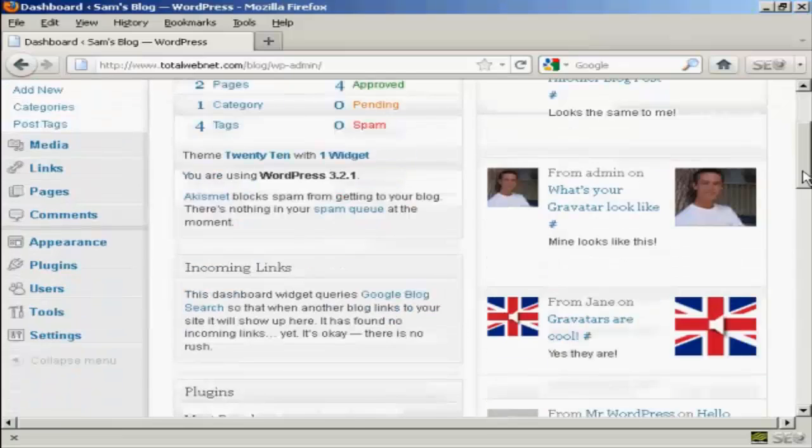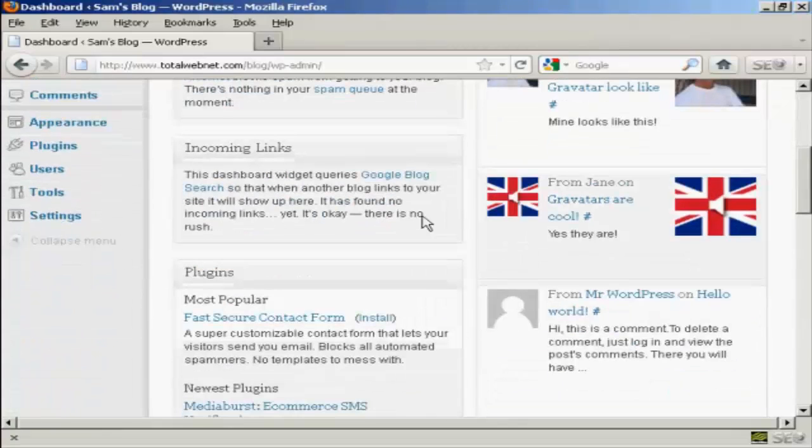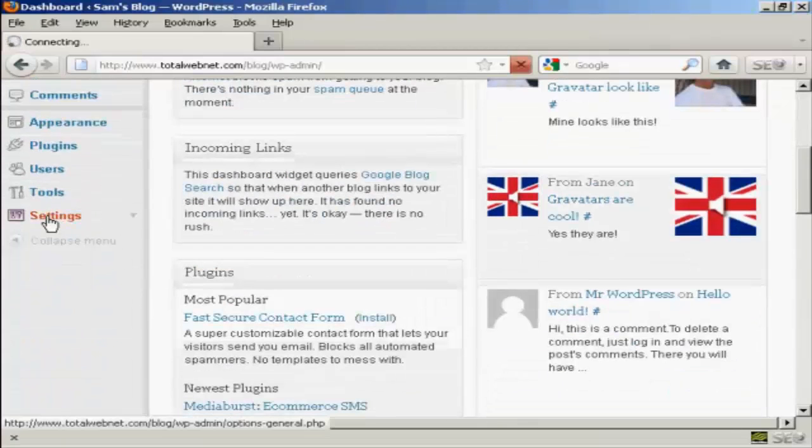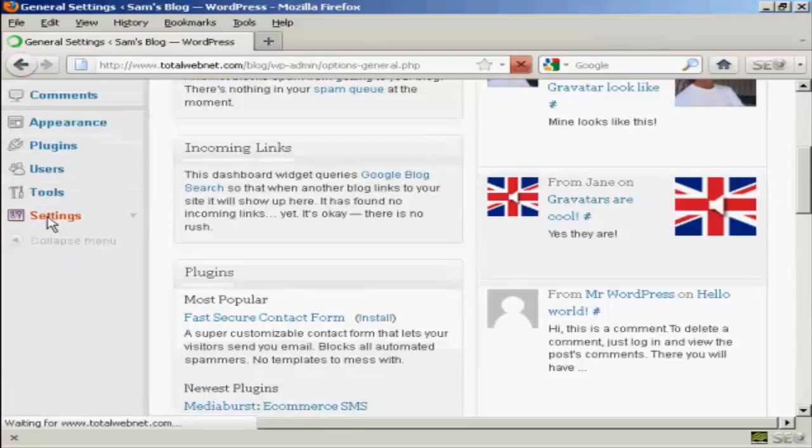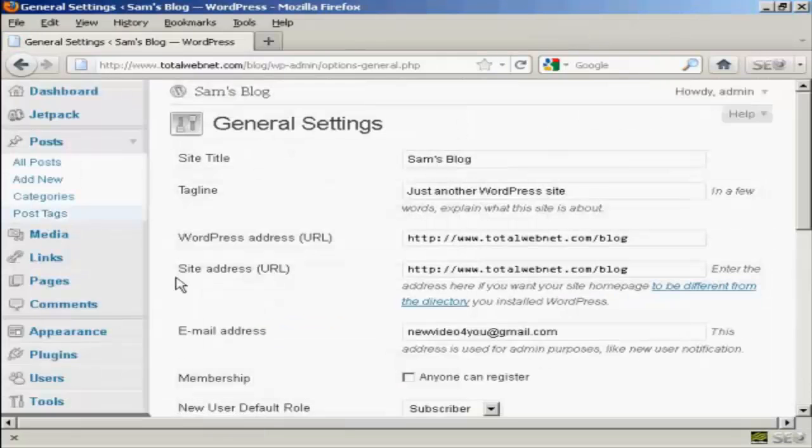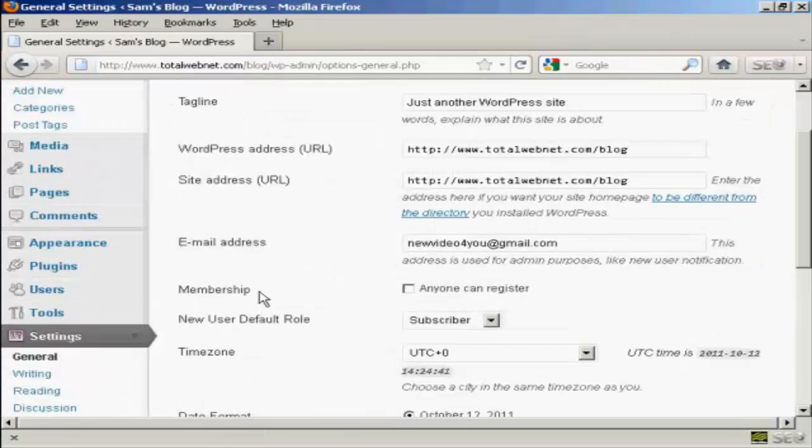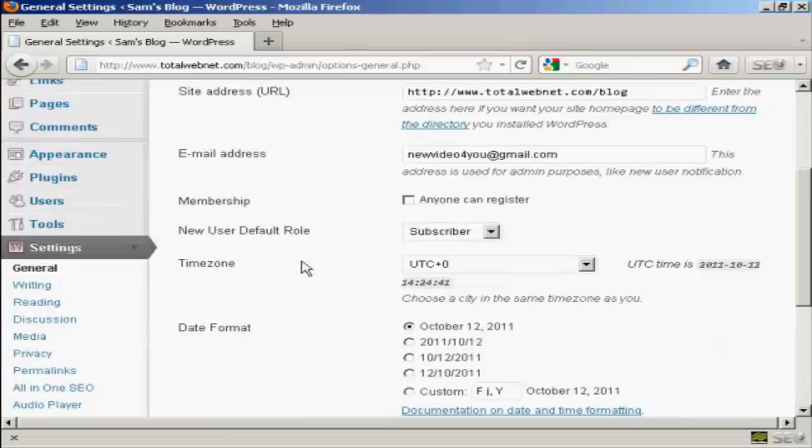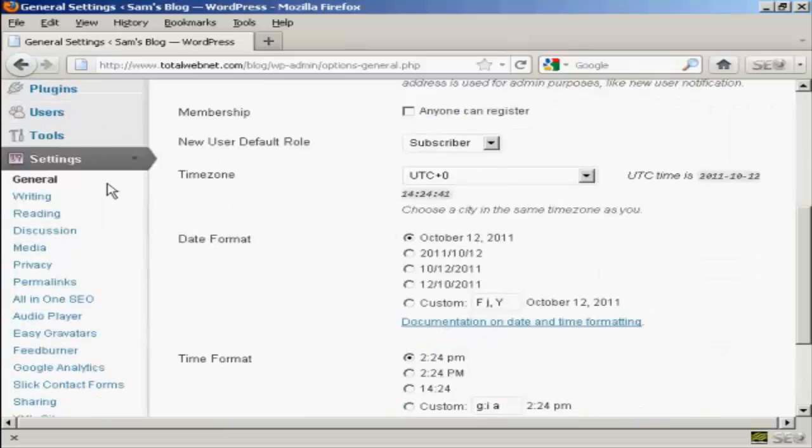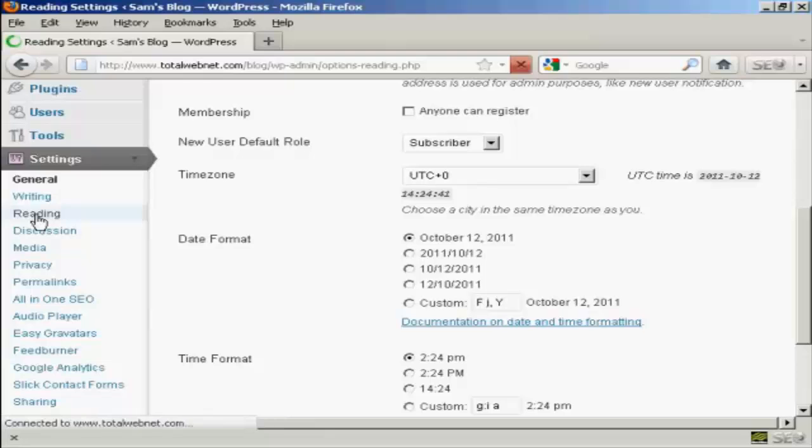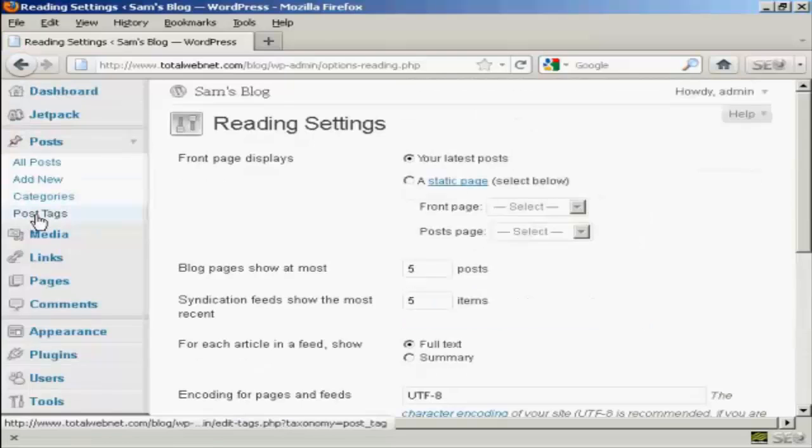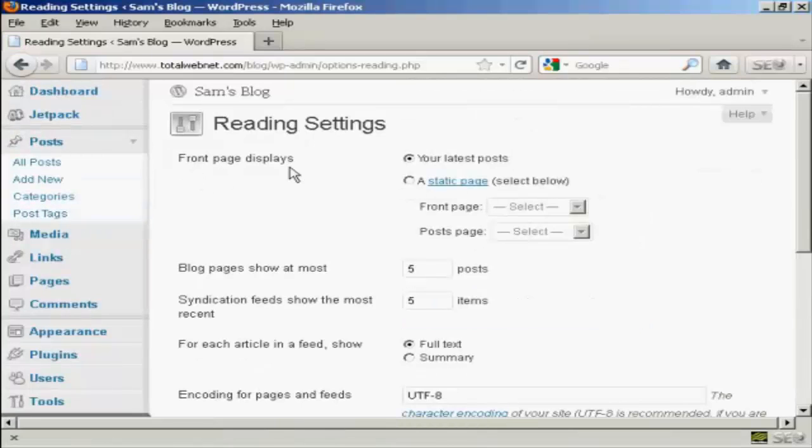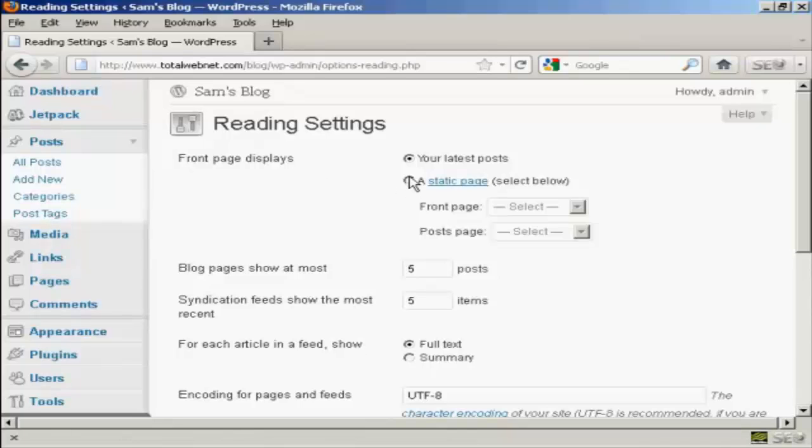First thing to do is to come down to Settings and you want to go to Reading. Up here it says Front Page Displays, and you can either have your latest posts or you can have a static page.